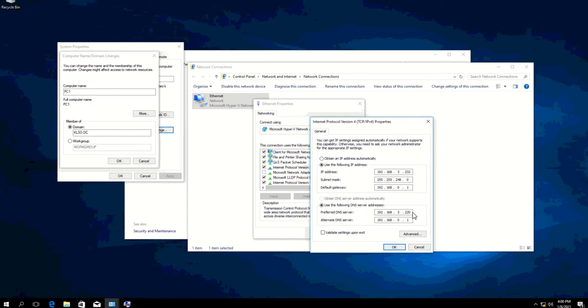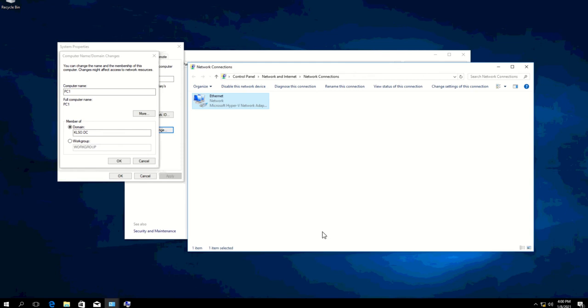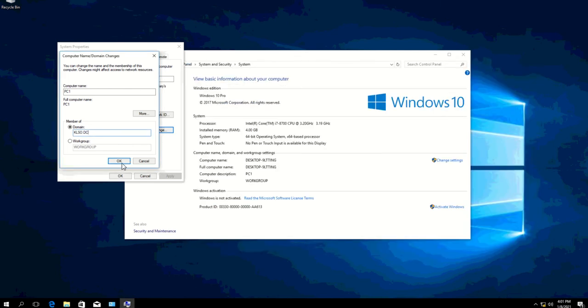This way it will automatically see it so you don't have any issues with your network, especially if you have an environment where there's multiple domains.